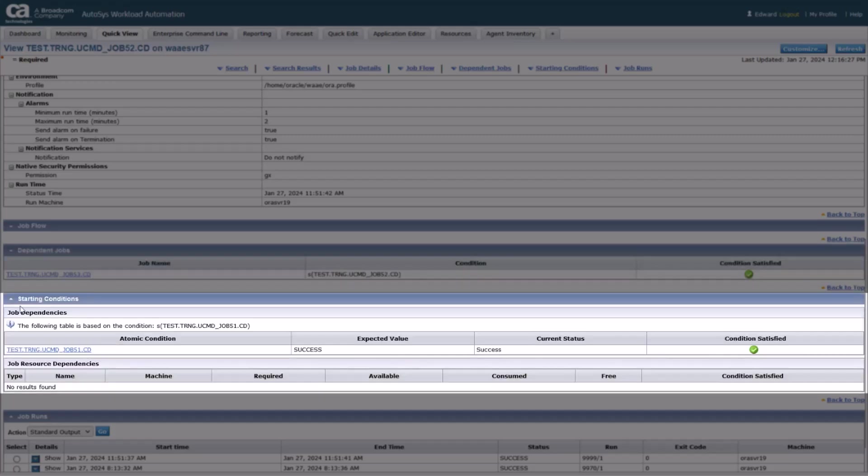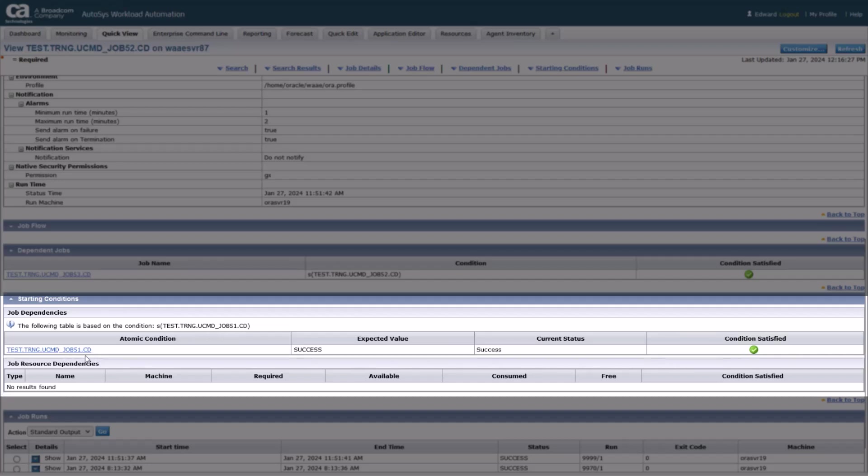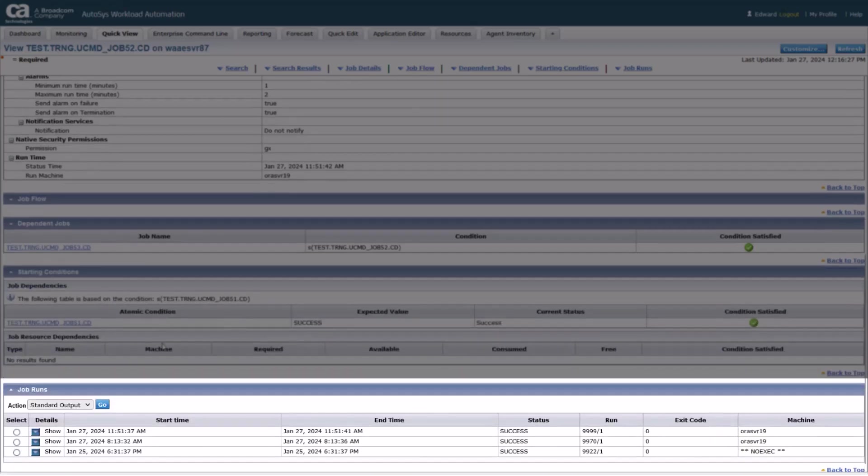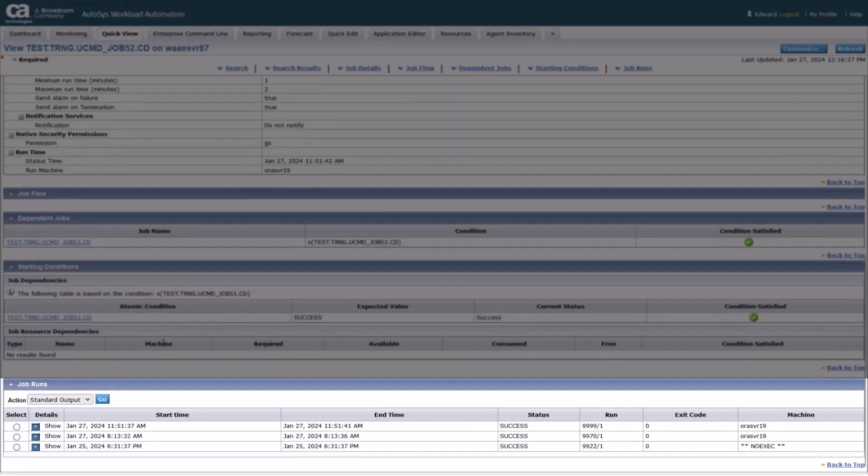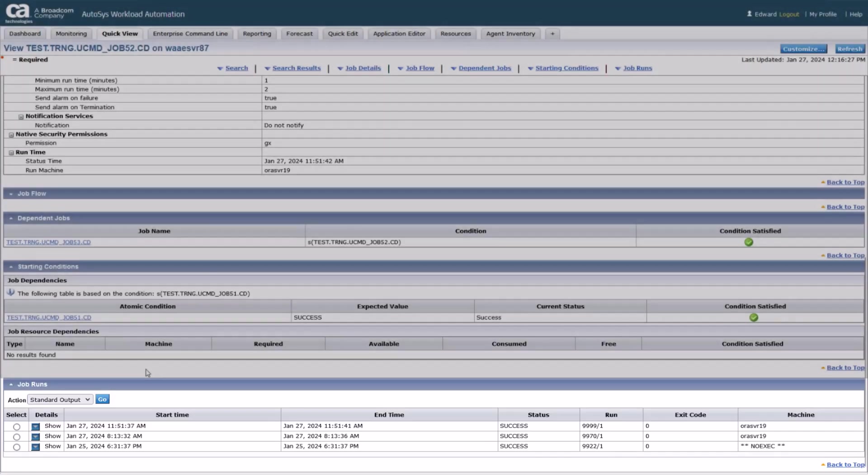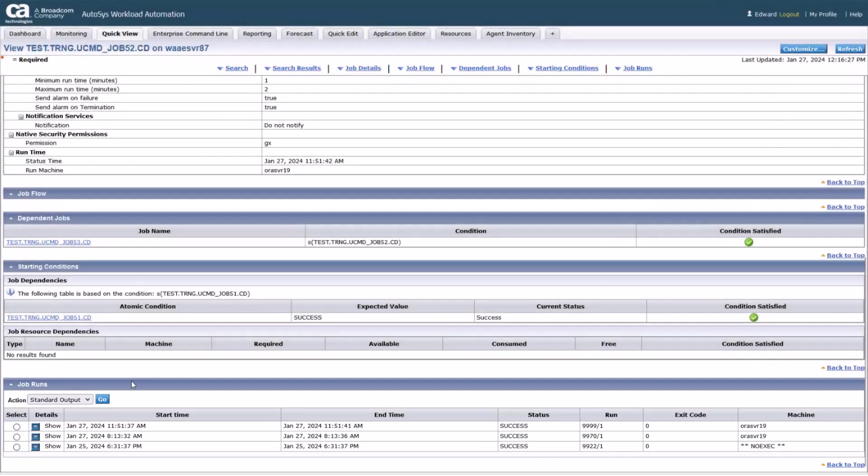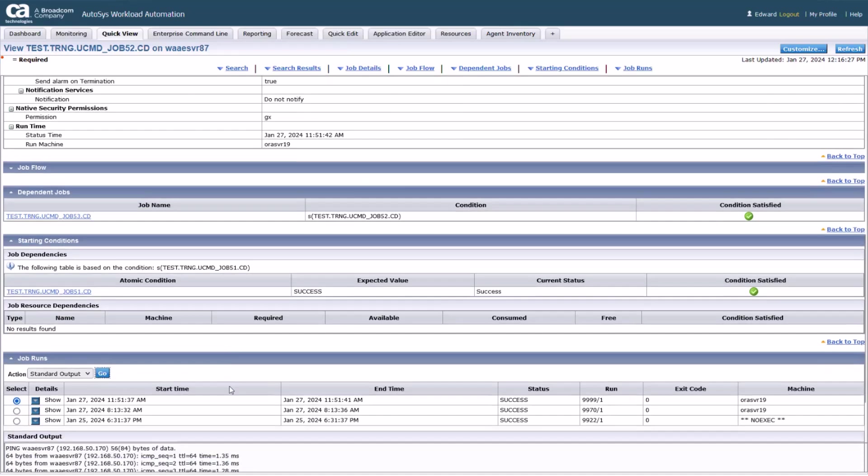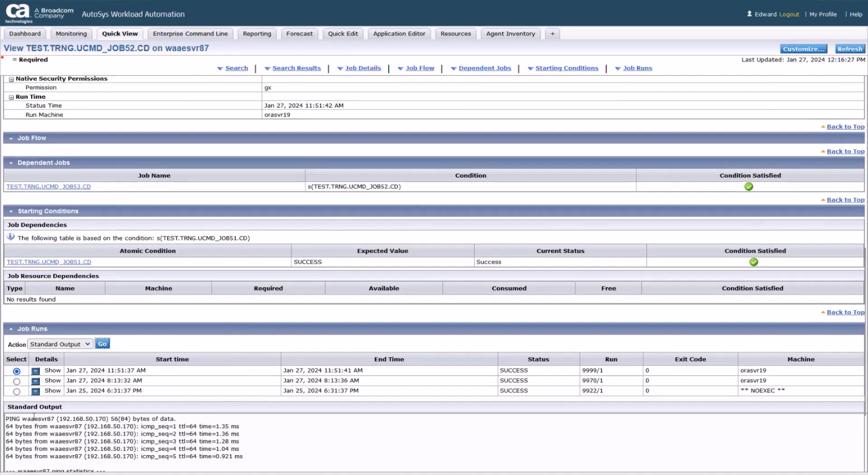Starting conditions section shows the conditions required for the job to start. Job runs section displays the history of job executions. Finally, from the list of job runs, open one of the standard output logs to view its content.